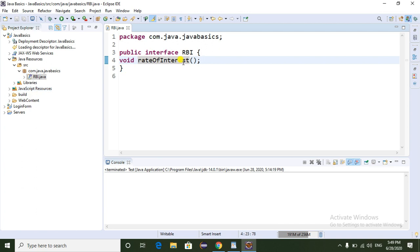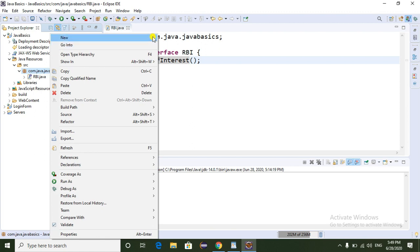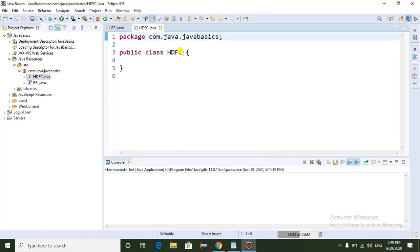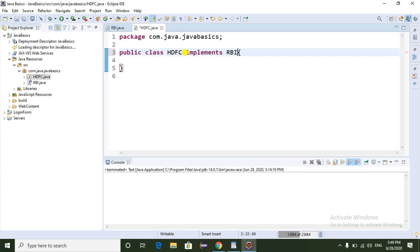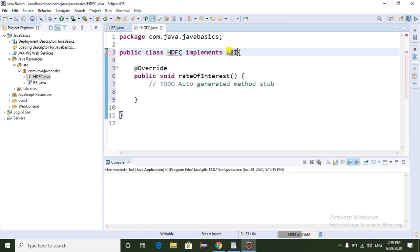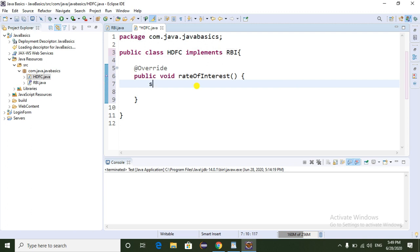Now I am going to create a child class of this interface. First I am going to create HDFC. In HDFC, I am implementing the RBI interface using the implements keyword. We need to implement all its methods. Since the RBI interface contains the rate of interest method, whenever we implement this interface we need to provide the implementation of all its interface methods. I'm going to implement it now: System.out.println — HDFC bank rate of interest is 10 percent.